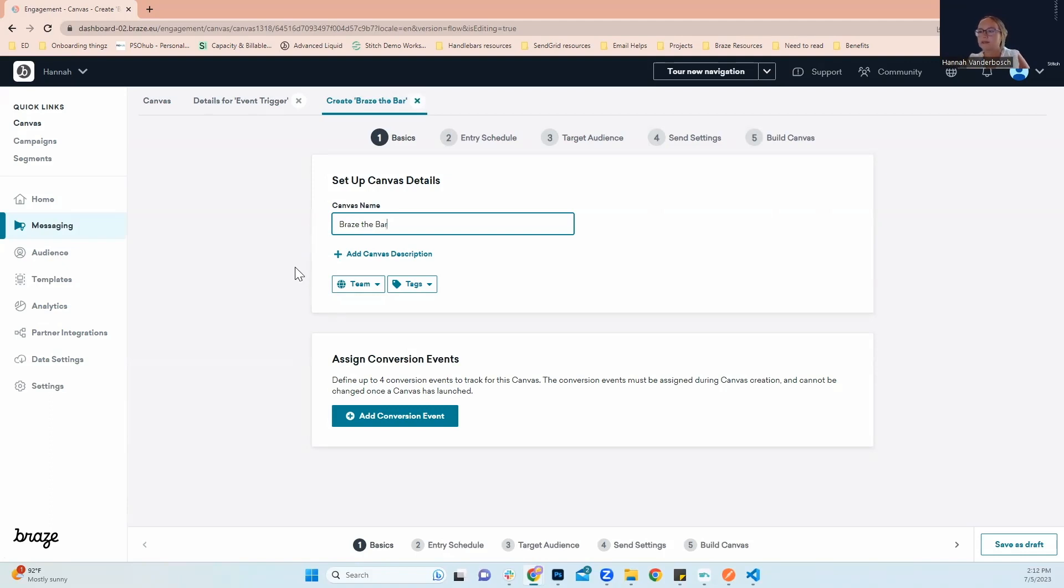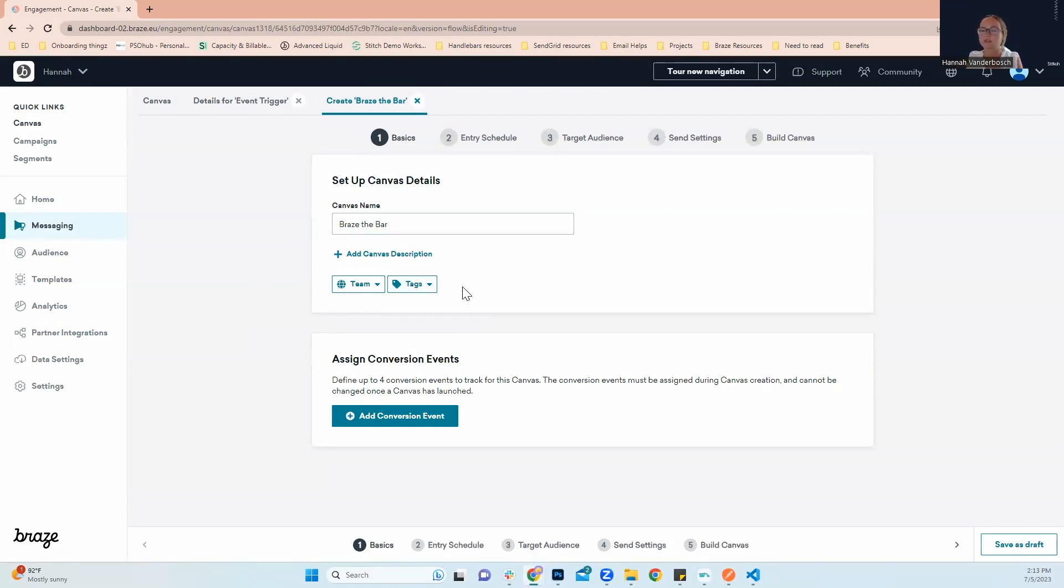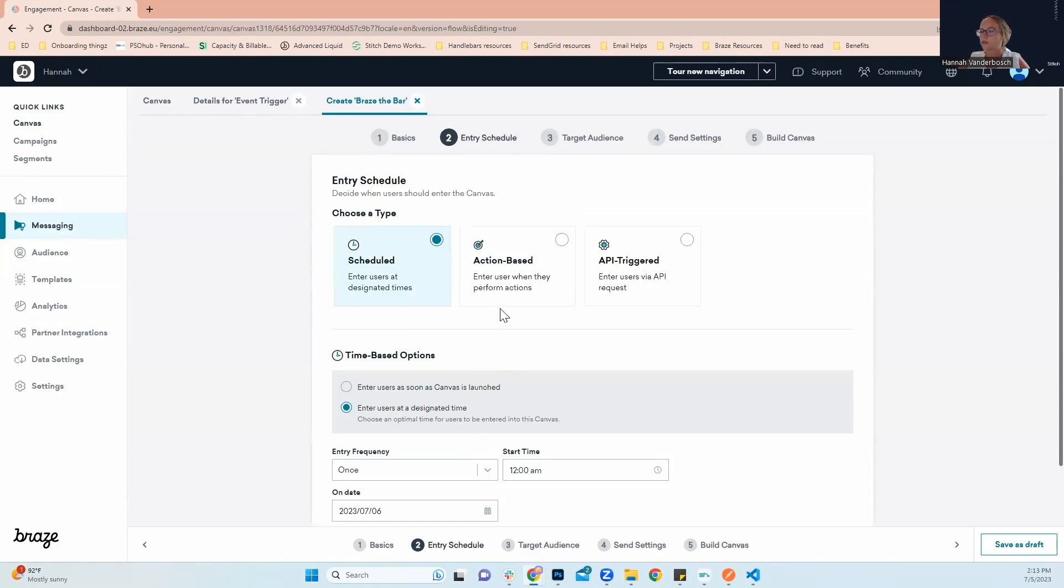And then for this example I don't need to assign this canvas to a team or apply any tags, but if you do need to for help with organization within your platform, that's where you would do that. Next, we're going to go to entry schedule.